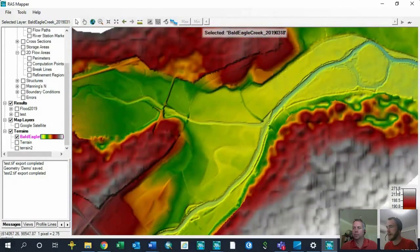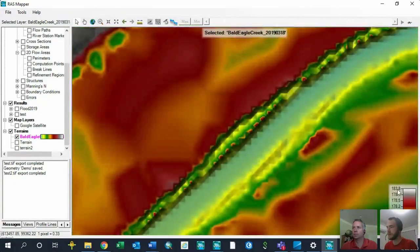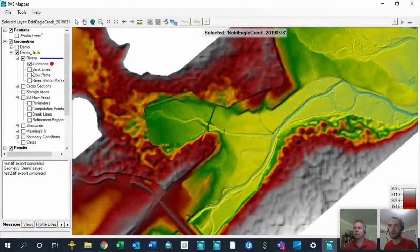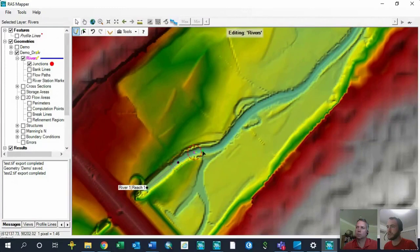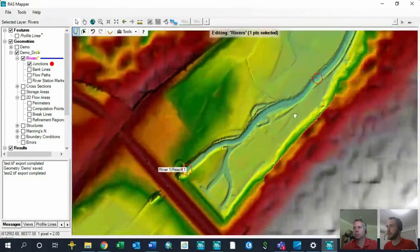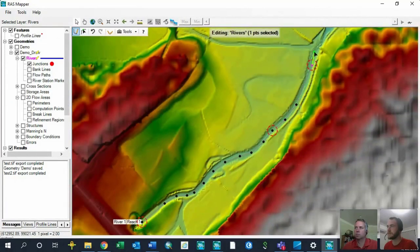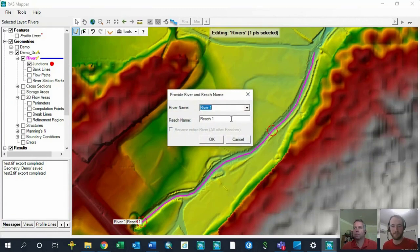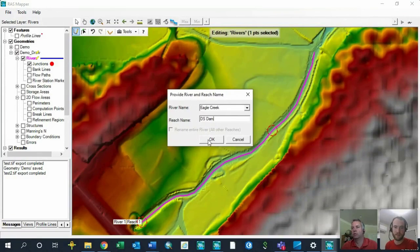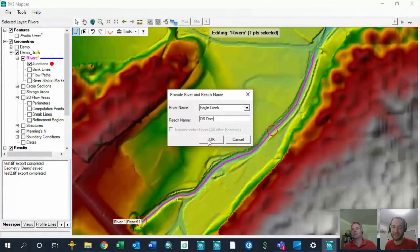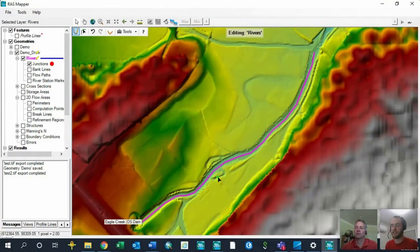I'm going to start just downstream of the dam and draw a few points for my river reach using the left mouse button. If at any point you double-click, that will end your river reach. I'll draw a few more points, then double-click to end it. It will then ask you for the river name and reach name — just like in the geometric data editor. I'll call this 'Eagle Creek,' reach name 'downstream of the dam.'